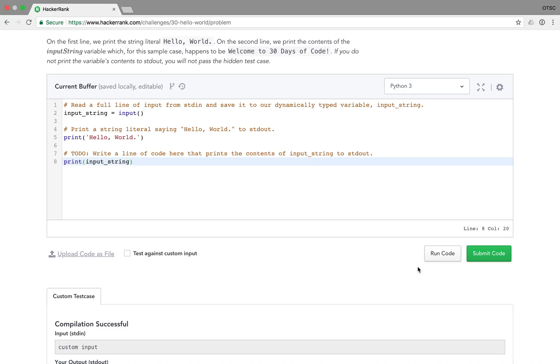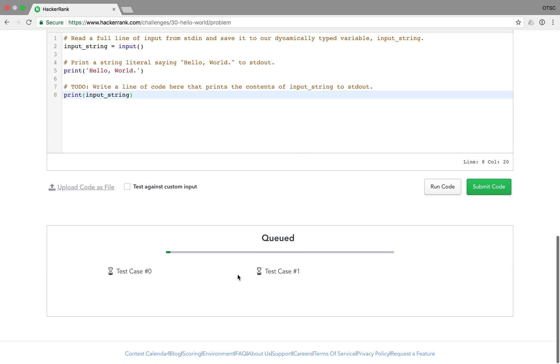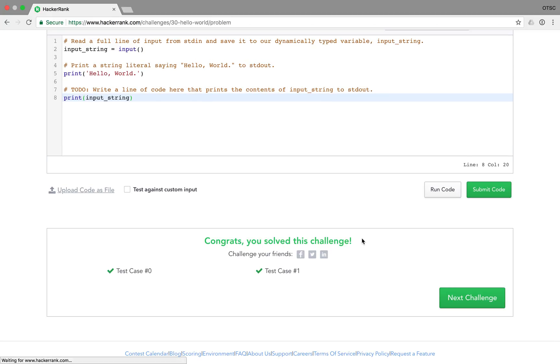All right, we've solved this day. We're going to submit our code by hitting this button here. It's going to run through the test cases. And when that finished, yeah, awesome.